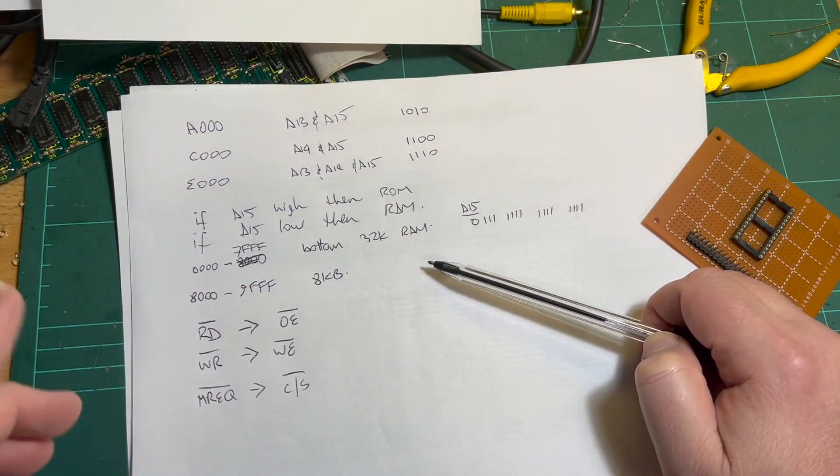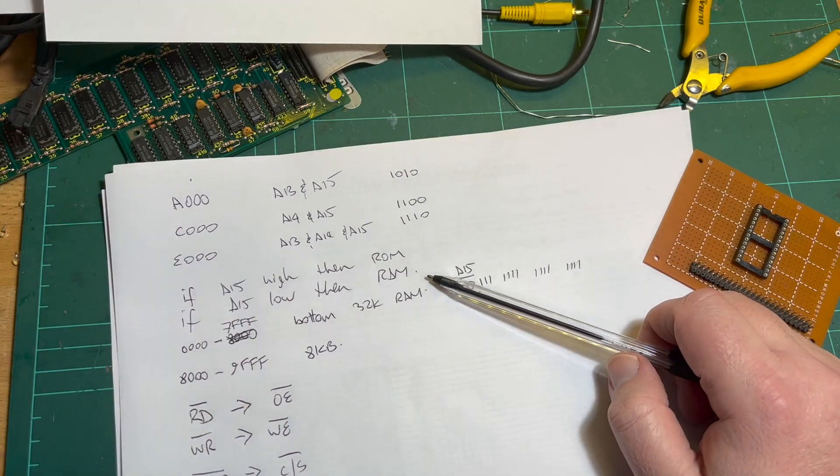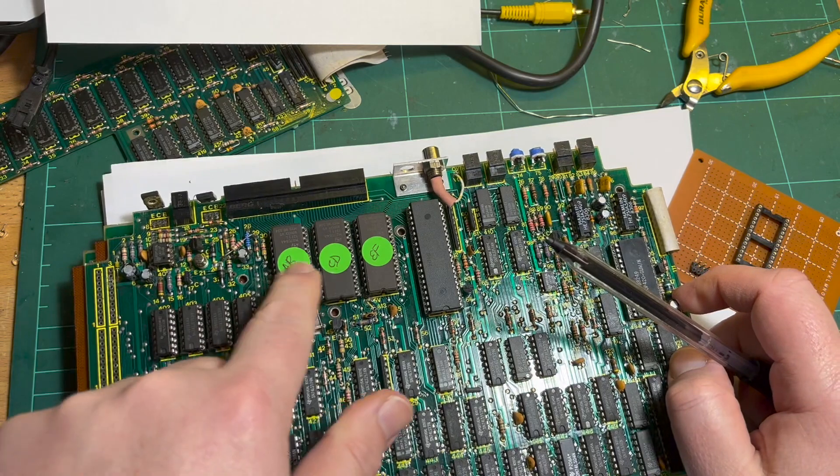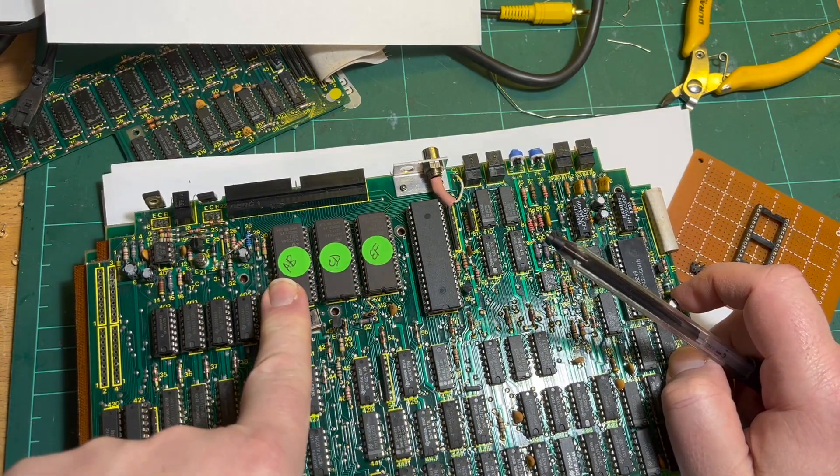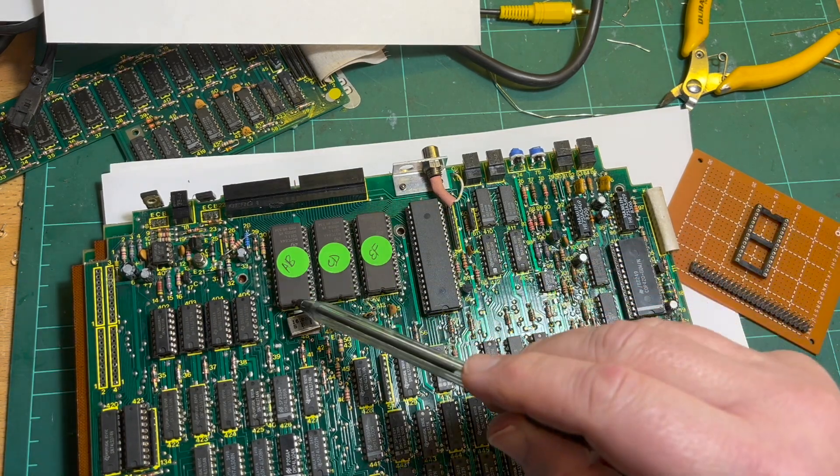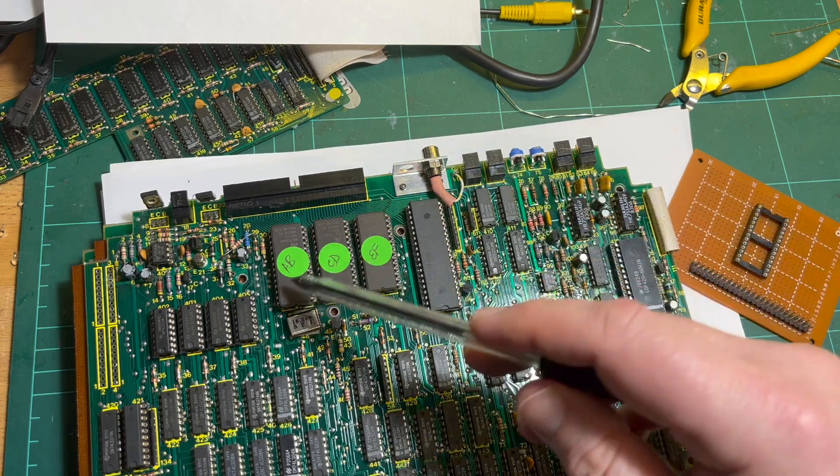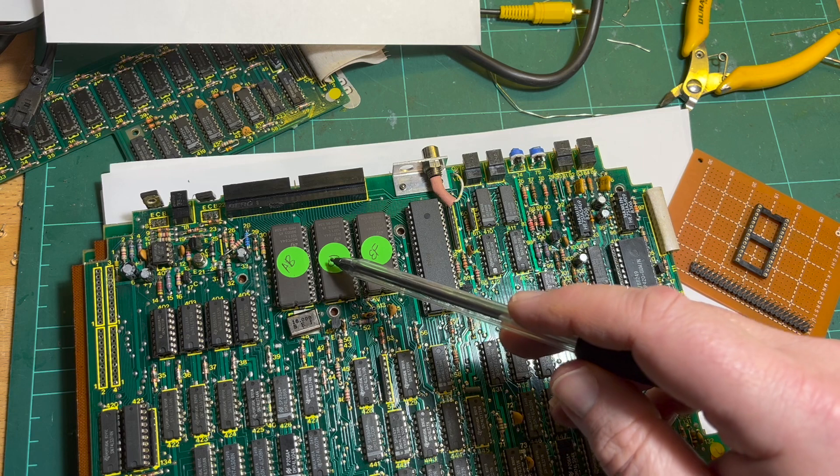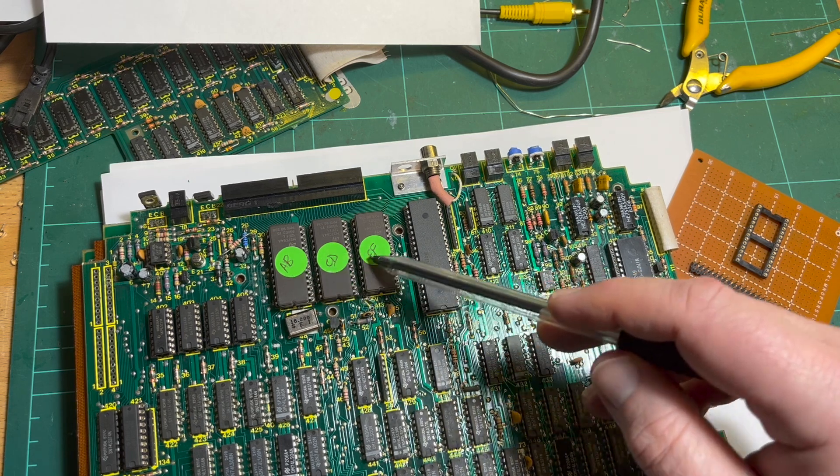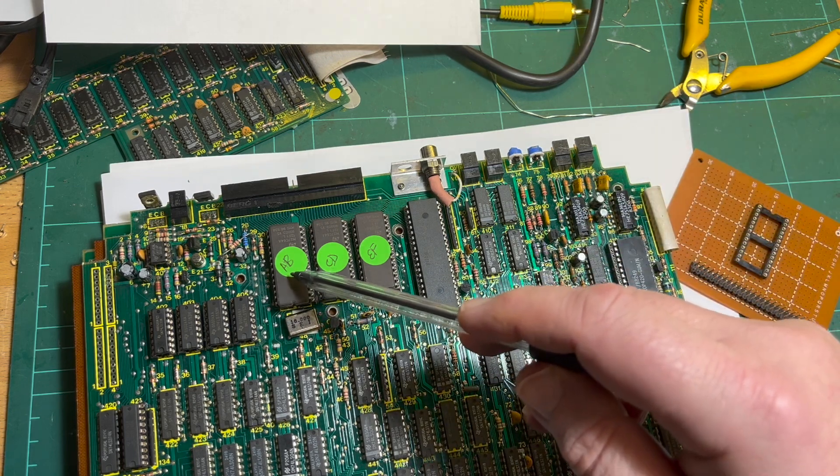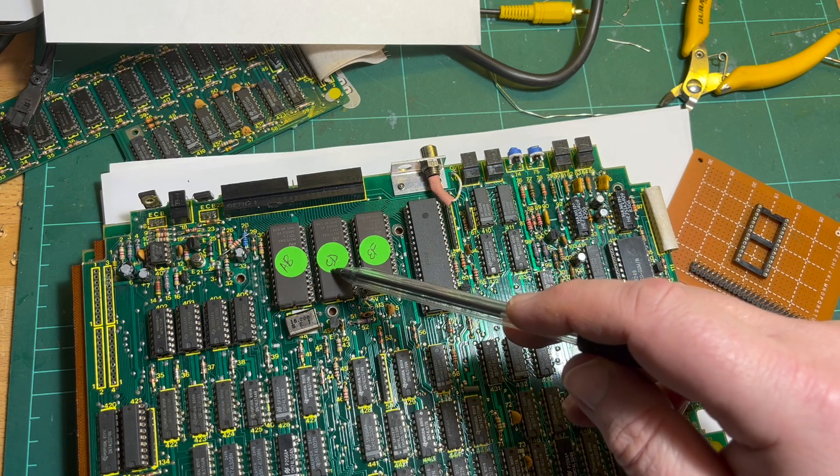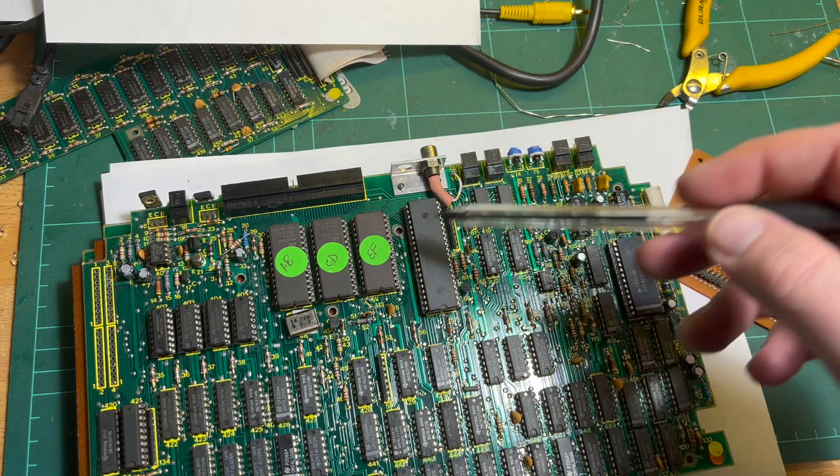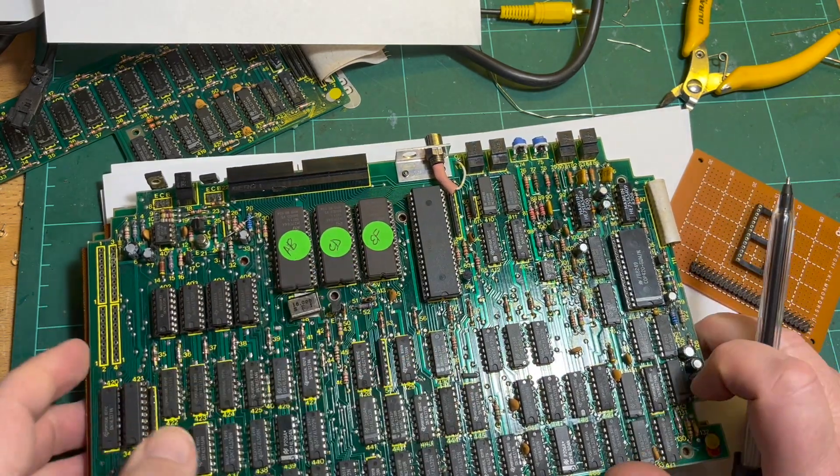For these three, I think tie them straight to the Z80. We've got read, so I'll tie that to output enable. Write ties to write enable. Memory request goes to chip select. But thinking about it, we've got ROM as well. The ROM - A, B, C, D, E, F. So the Z80 starts at address zero but then relocates to A000.